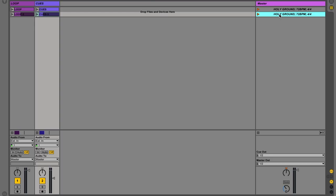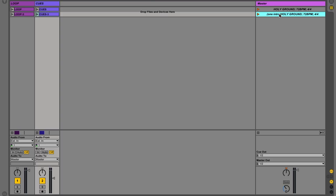We can rename it, something to help us remember which arrangement this is. So let's do one intro. All right, let's play this.